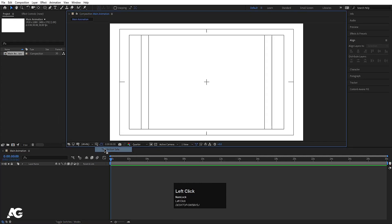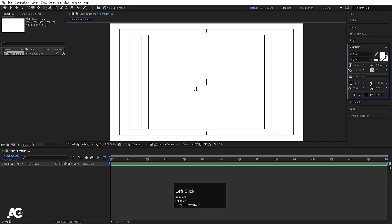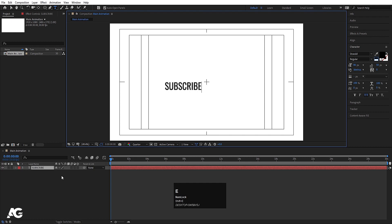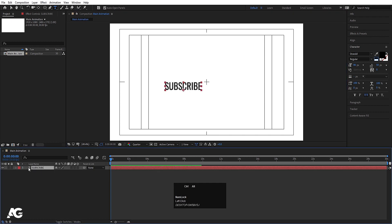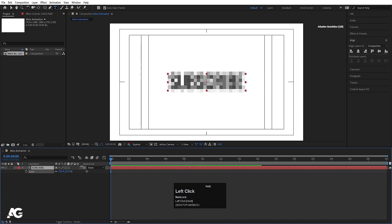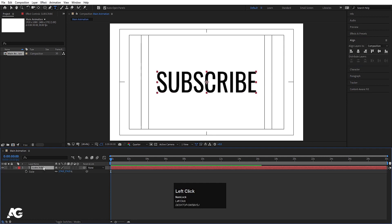Choose the grid and guide option and hit on title-safe action. Then I'll select my text tool and type my text — I'll type 'Subscribe'. Select this text and choose black color. Select the text, press Ctrl+Alt+Home to align the anchor point to the center, go to the align tab, align it horizontally and then vertically.